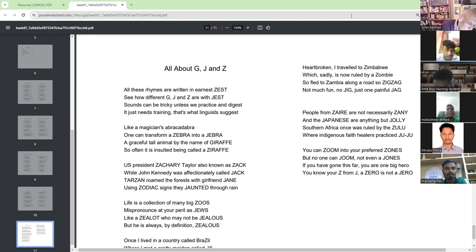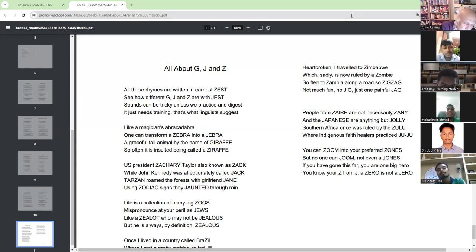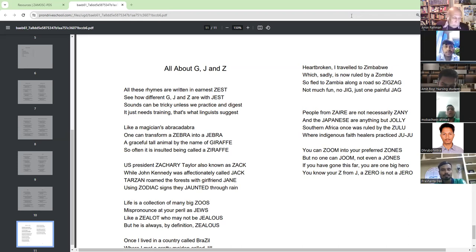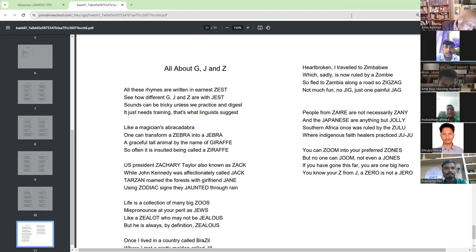Like a magician's abracadabra, one can transform a zebra into a zebra. A graceful tall animal by the name of giraffe, so often it is insulted being called a giraffe.